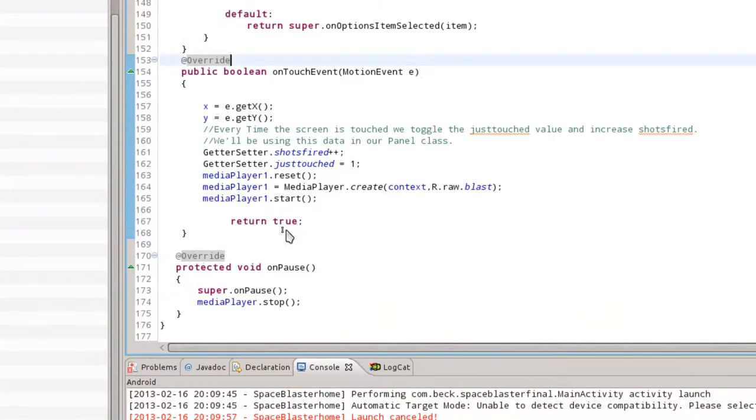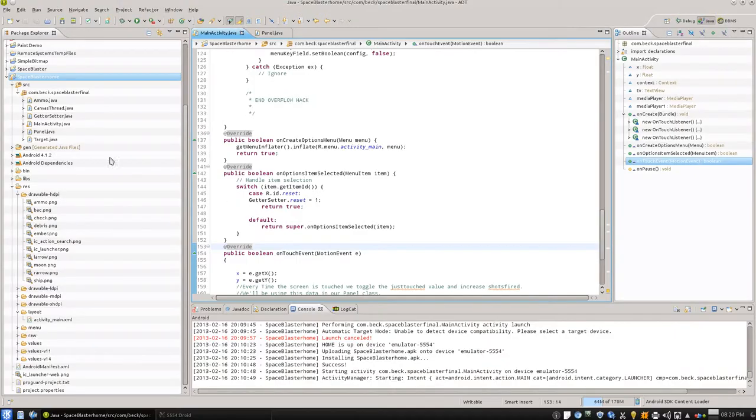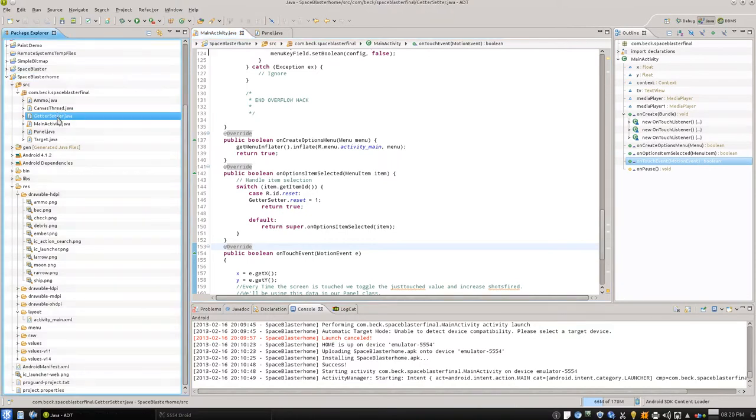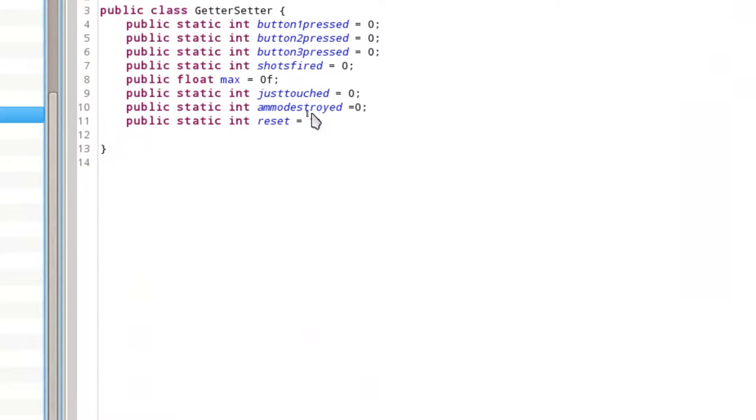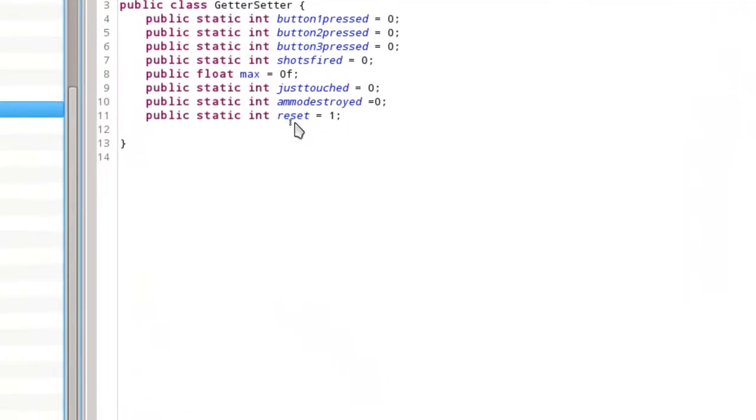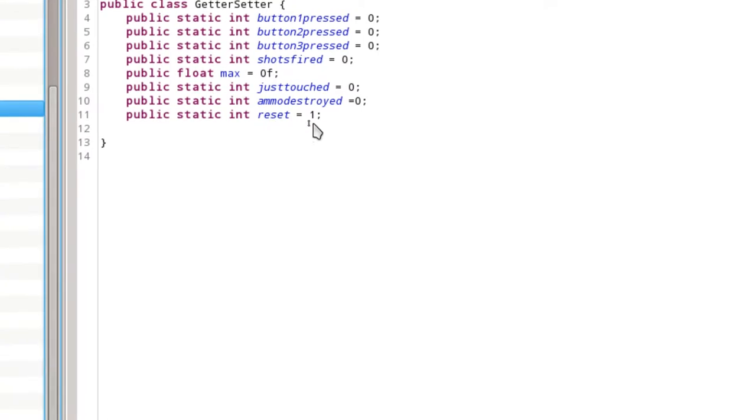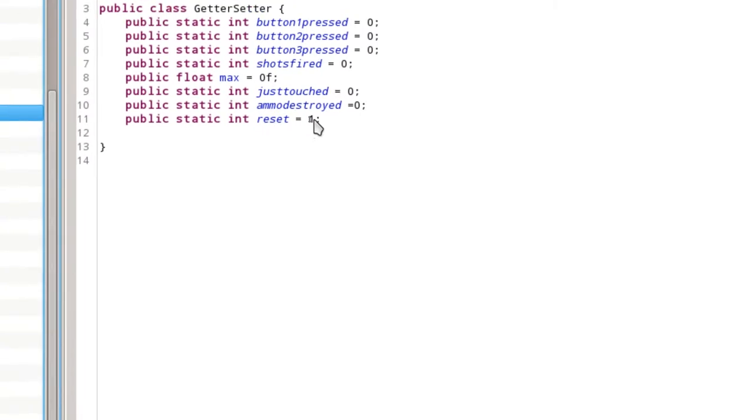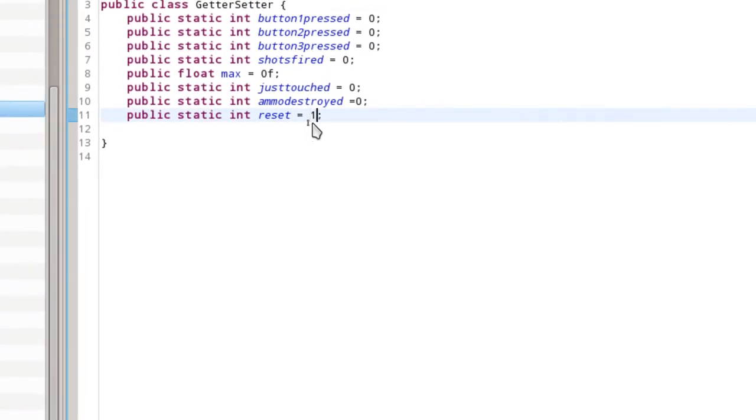So let's go ahead and take a look at the different parts here we're going to need to work with to get this up and running. The first thing you're going to want to do is go to the getter setter class. We're going to add an integer that is called reset, and you probably want to initialize that to zero based on the way we're going to set that up.